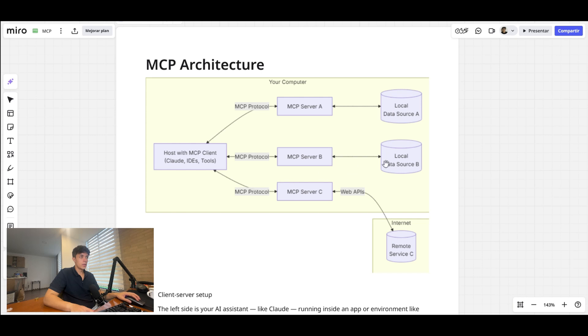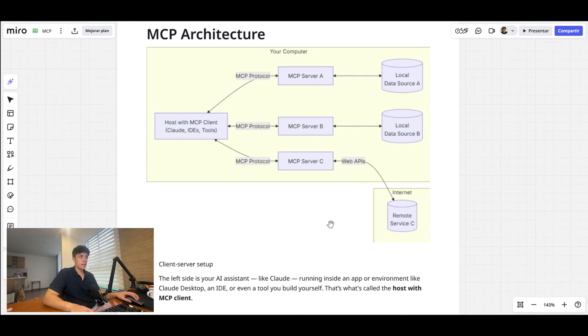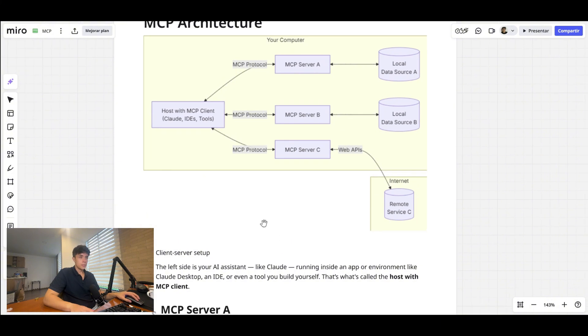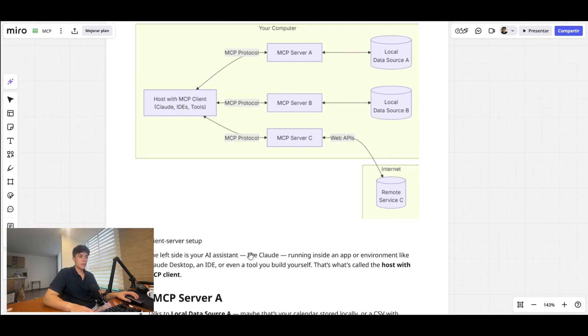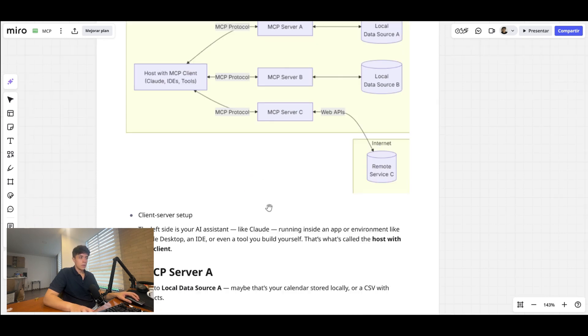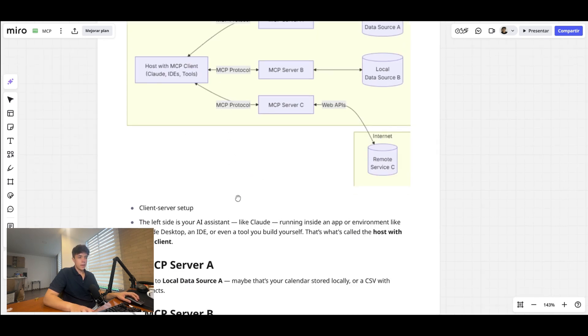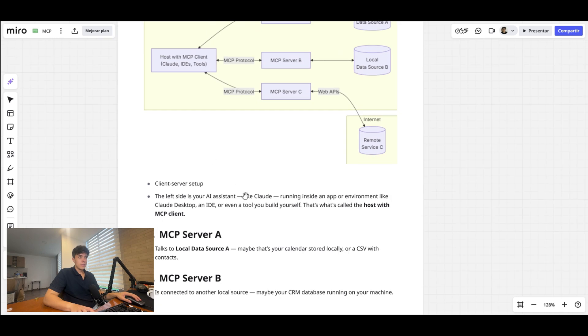So now I'll explain the basic architecture of the Model Context Protocol. This is actually a diagram that they included in the official documentation on Anthropic. It looks a bit complex at the beginning, but let me break it down to you. So first, when we work with MCP, we're working with a client-server setup.